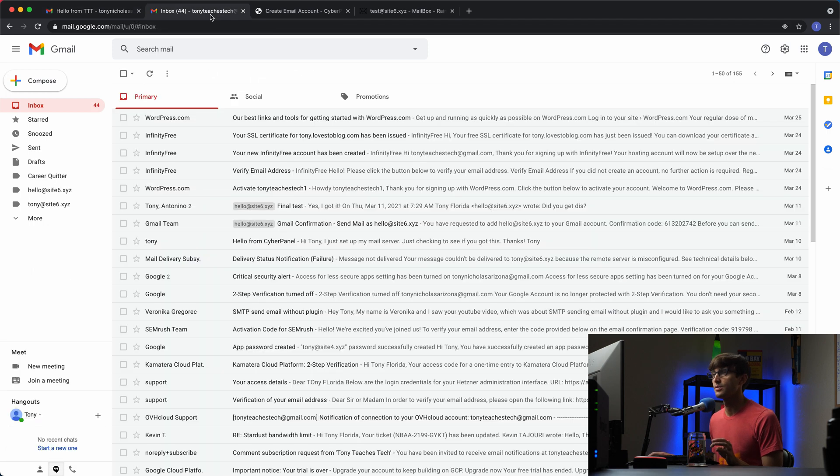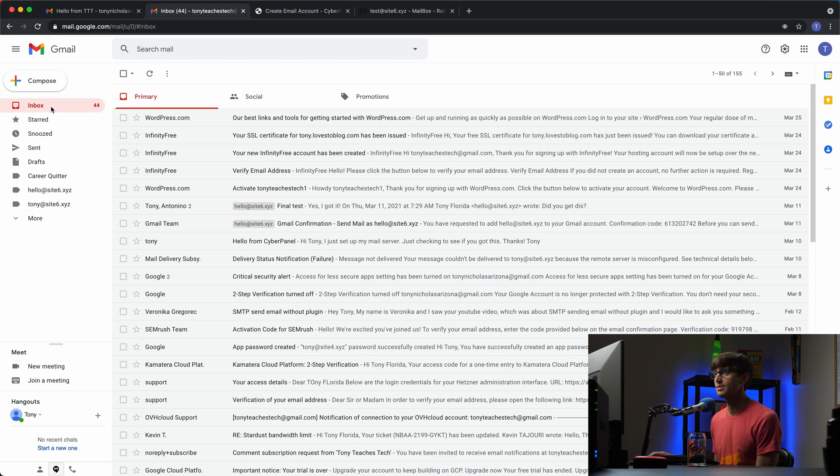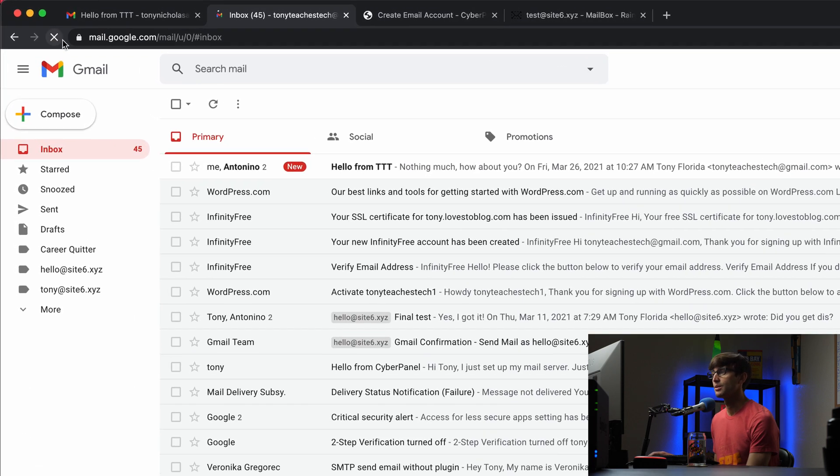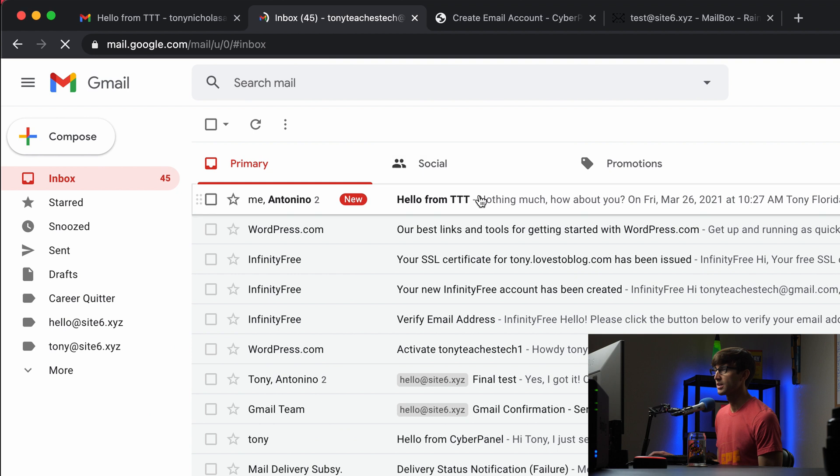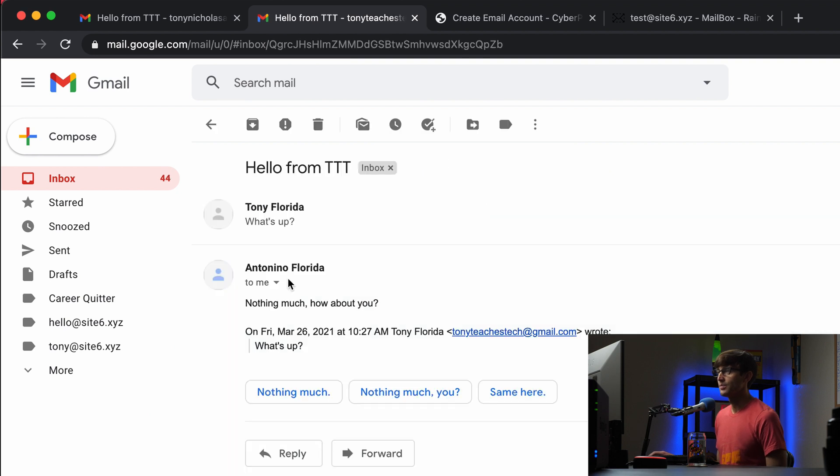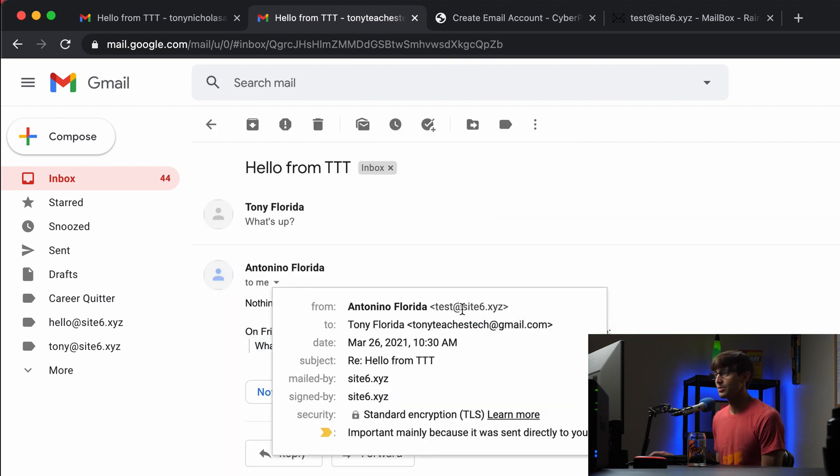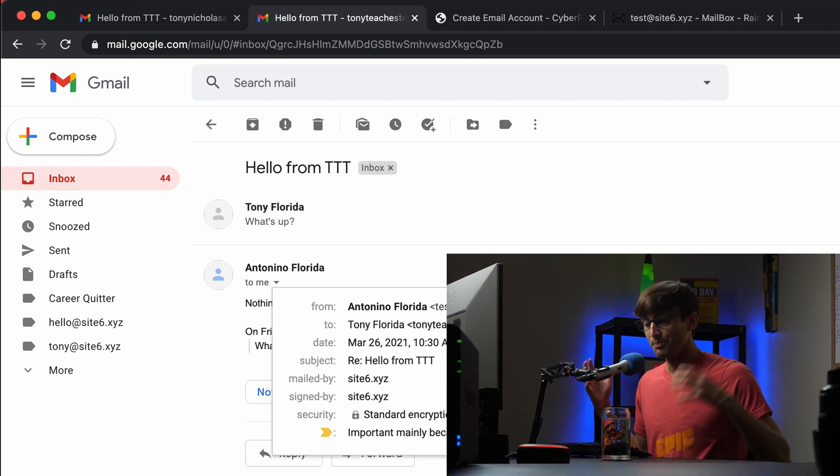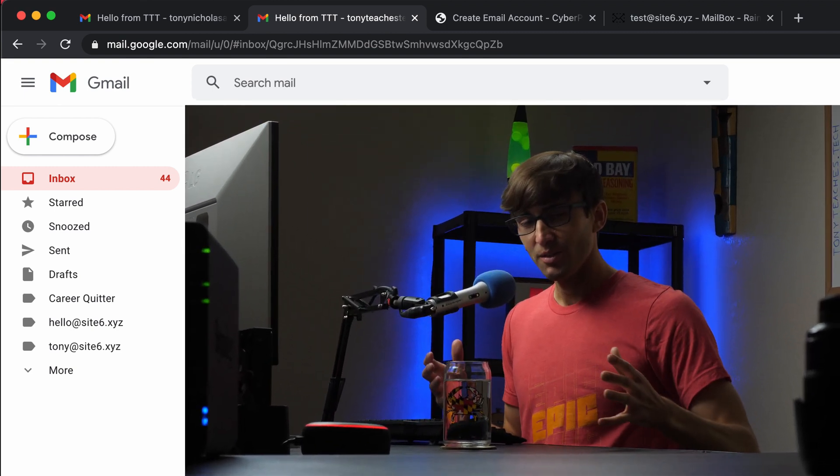Let's see if tonyteachestech at gmail.com is able to receive that. There we go, it came through pretty quickly. Nothing much, how about you from test at site6.xyz to tonyteachestech at gmail.com. Point of this whole video is showing you how to set up an external email client. We use Gmail as an example but the same process should apply for you if you're using a different email client. Hopefully this makes sense for you and hopefully you found some value out of it.